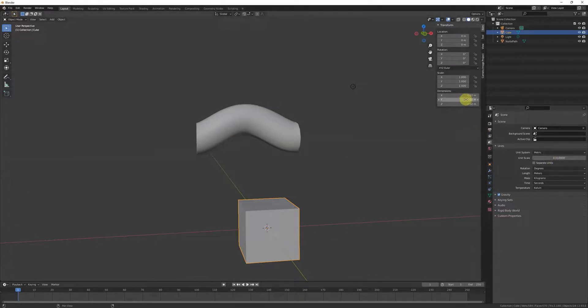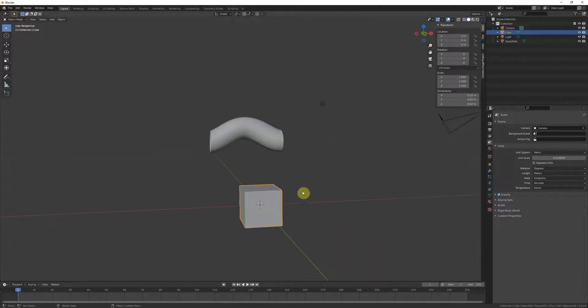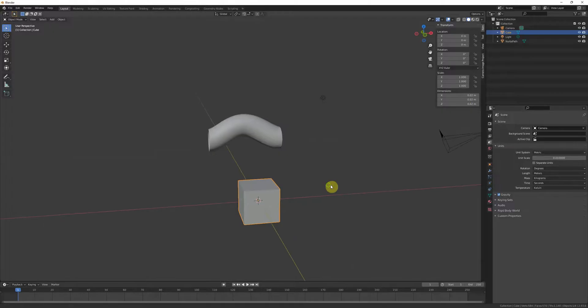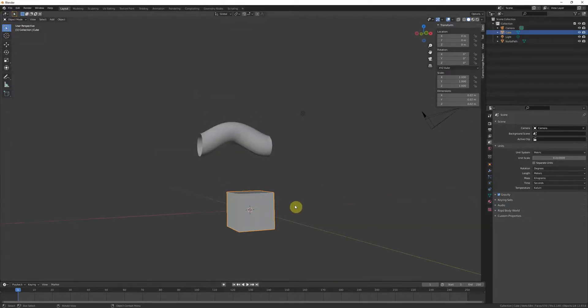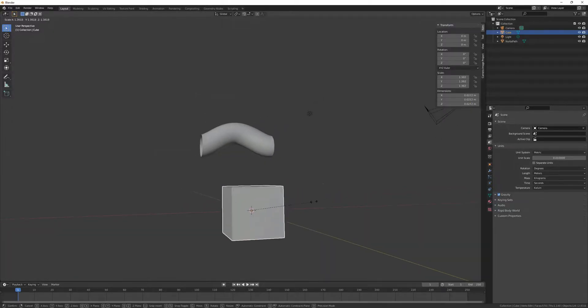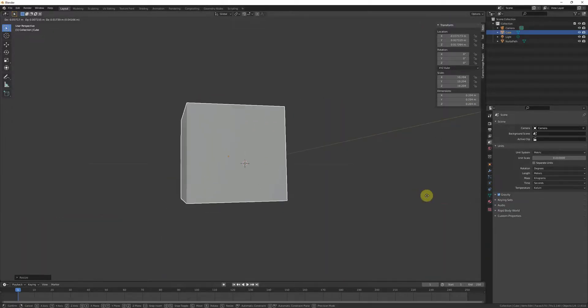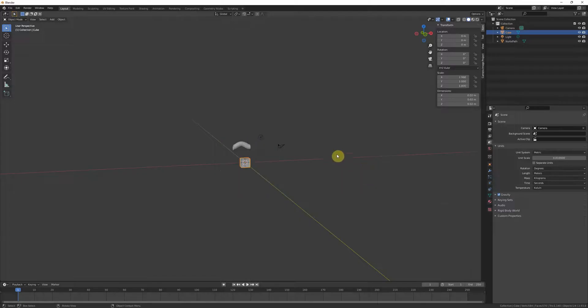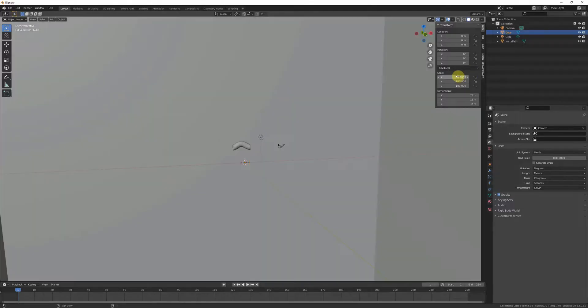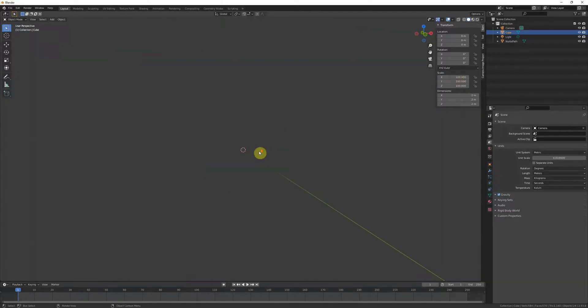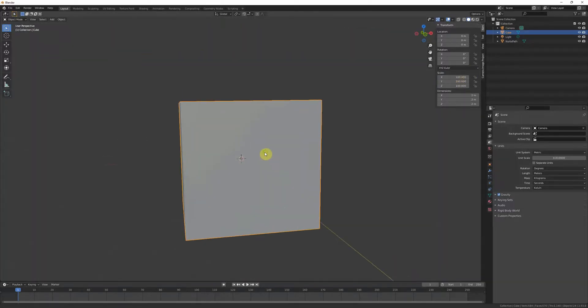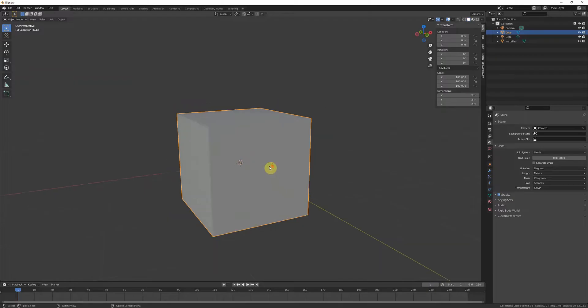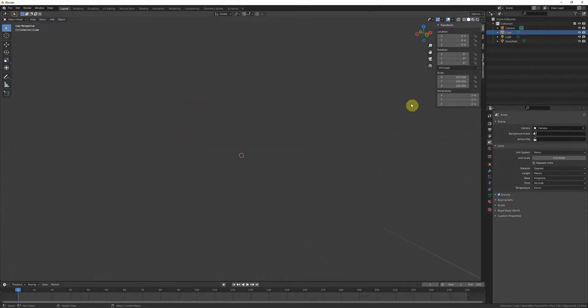So all your objects are gonna be gigantic in Blender in order to compensate. Actually, they're gonna be that times gigantic in Blender, and I'm sure you'll notice that they disappear from viewport and nothing really works from this distance.